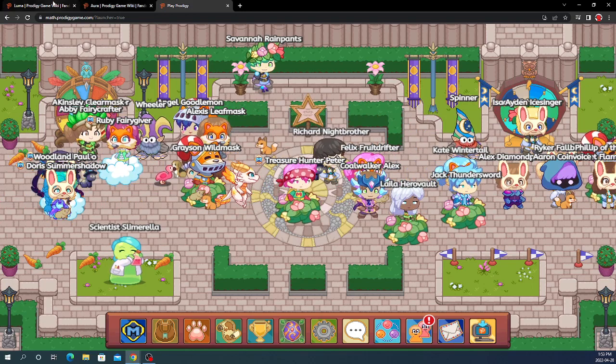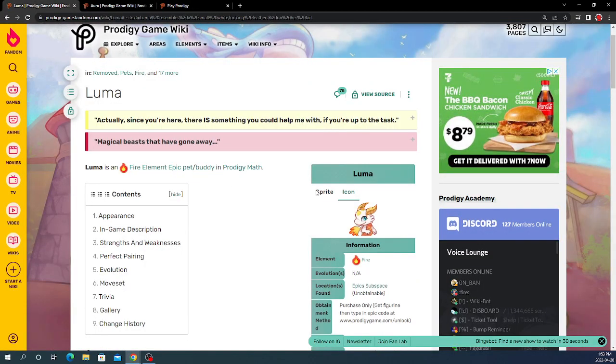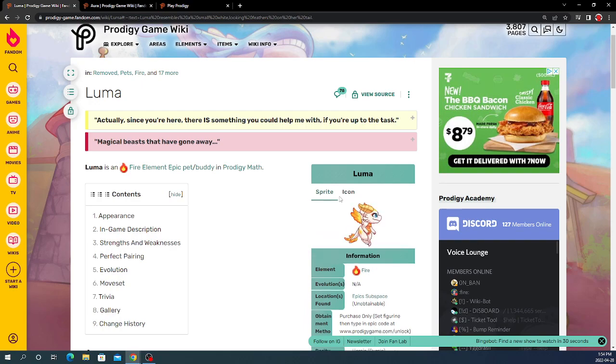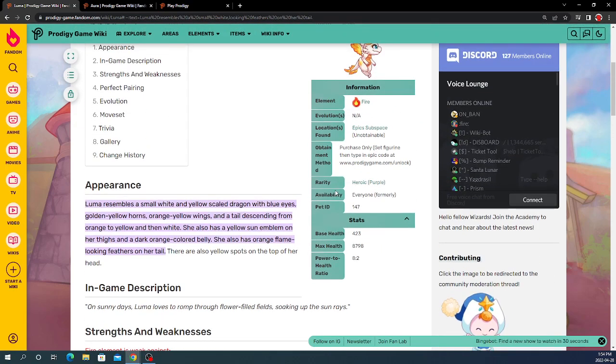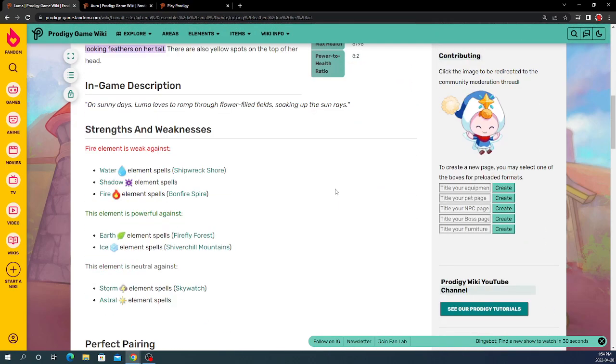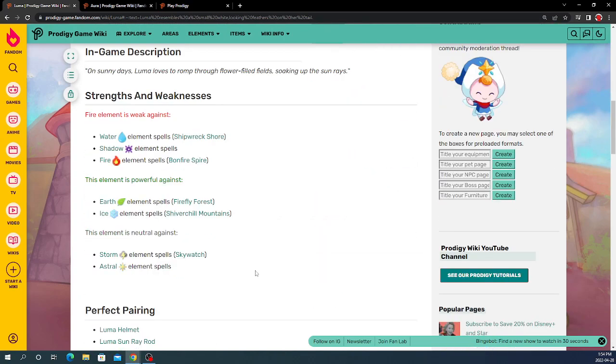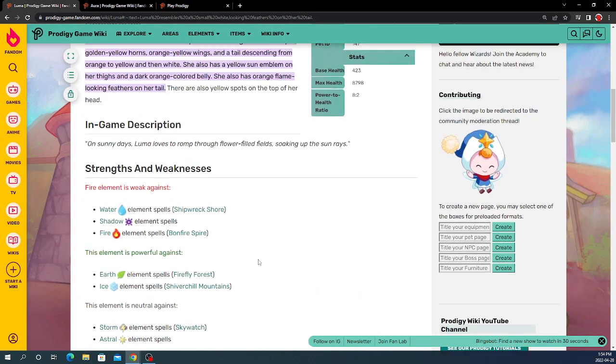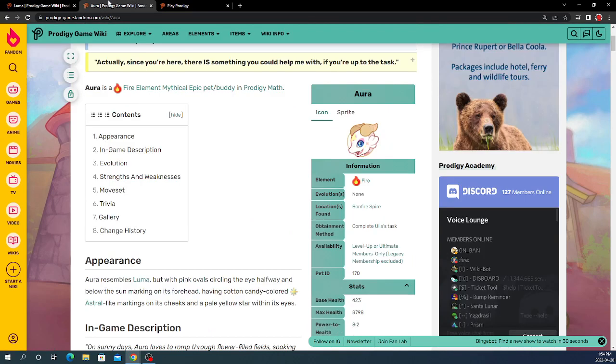So, if you didn't already know, this is Luma, you probably already know it. It's a Prodigy Dragon Epic. It came out, I think, a long time ago, and basically everybody already knows about it, but not that many people know about this one.